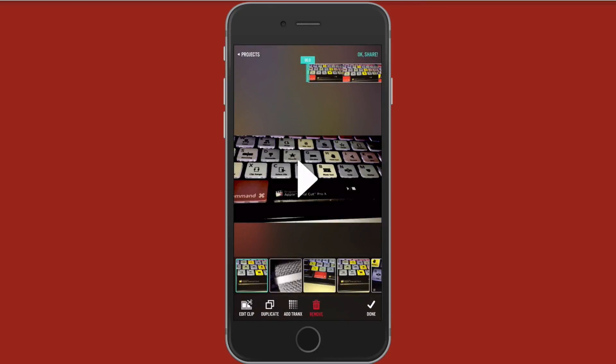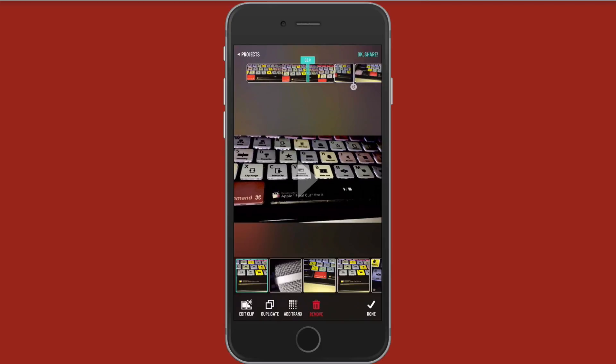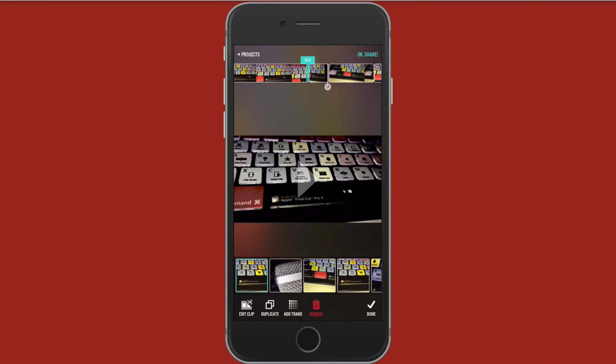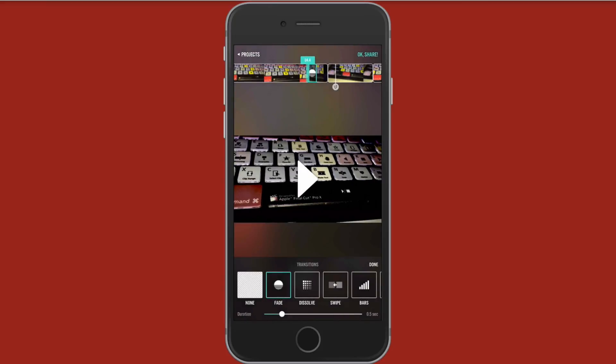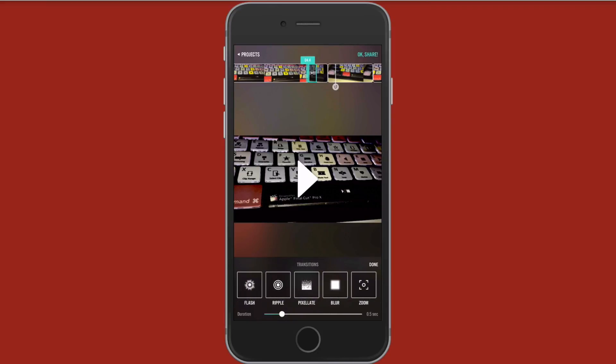Now if you want to add a transition between clips you can do so. So I'm going to get my clip here and you're going to tap add tranks. So you could fade that, you could add a dissolve, a swipe, bars, flash, ripple, pixelate, blur, or zoom.